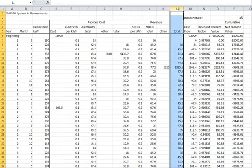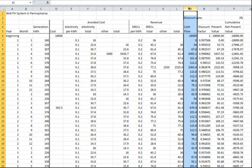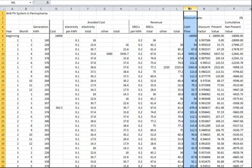Column M has the total monthly effective net revenue calculated as the revenue plus avoided costs minus the actual costs. This value is negative in months when more money is flowing out than coming in.